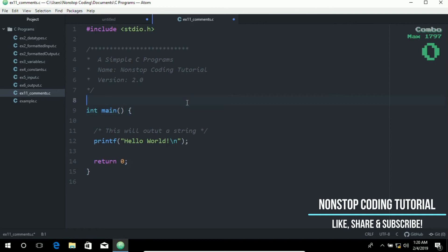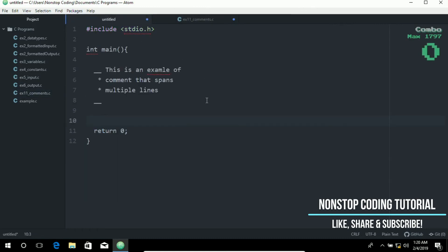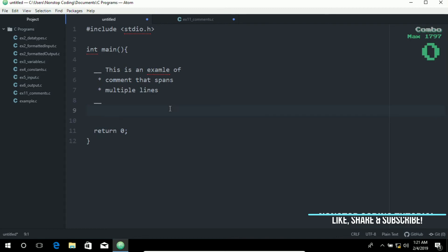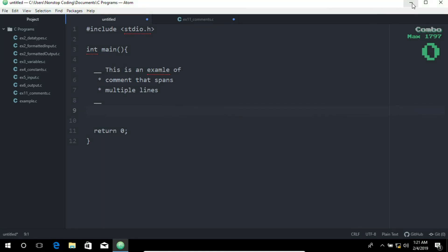We have here a little exercise for you on this tab. Can you please fill in the blanks to create a multi-line comment? If you know the answer, please put it in the comment section below. Thank you.